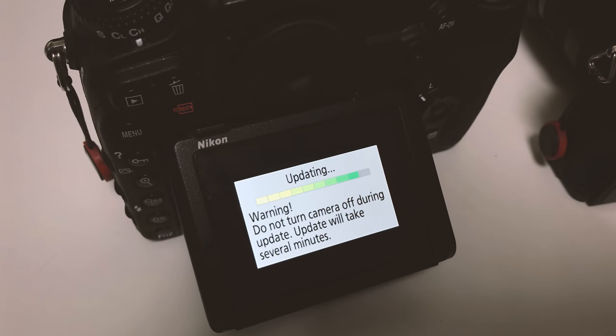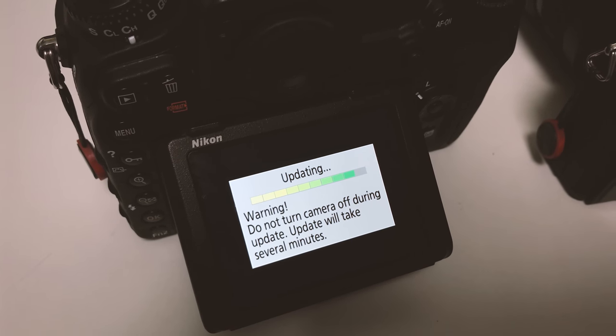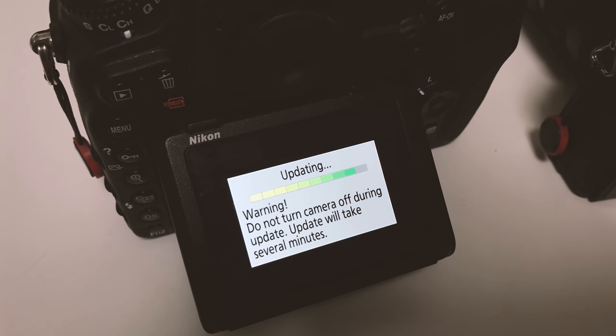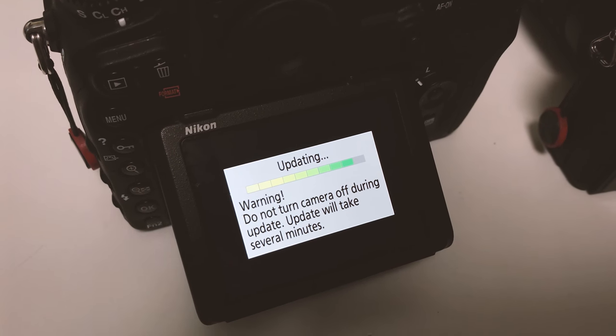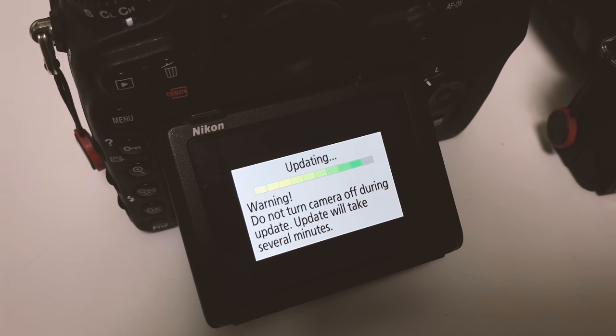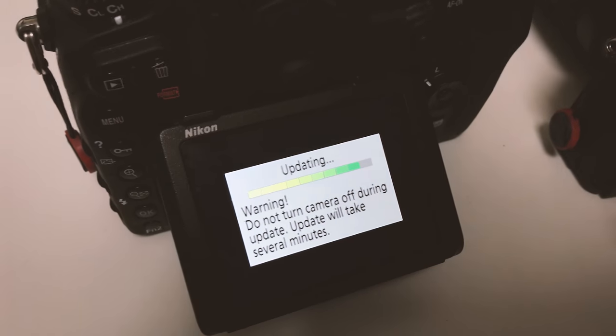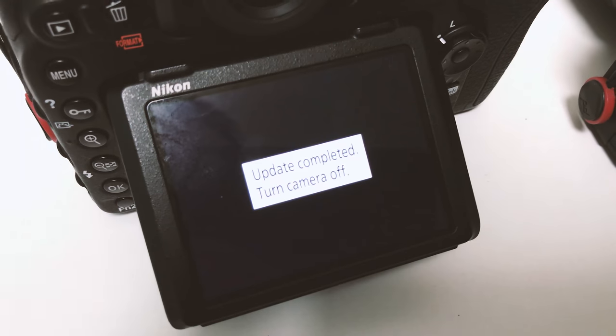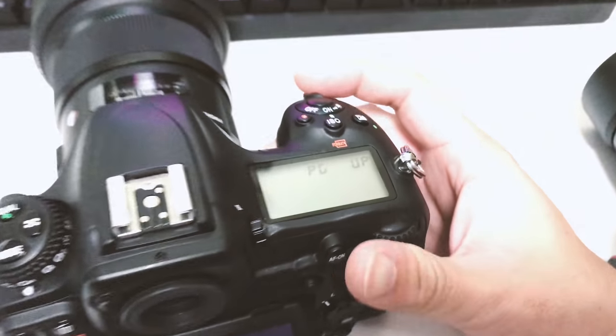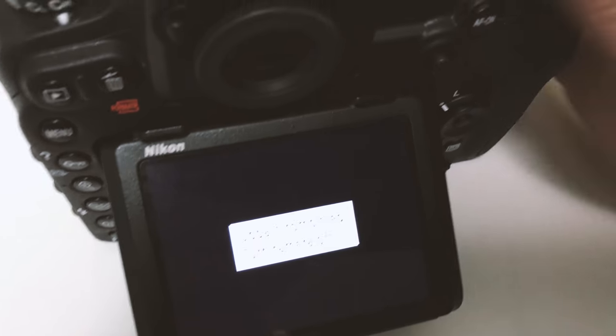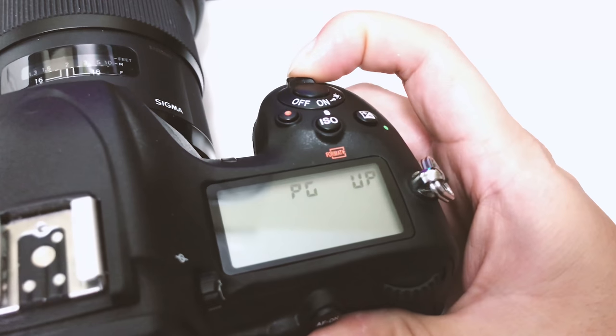It's almost done. It's about two minutes has passed since the update process started. The update is finished and it says you can turn it off, so I'm gonna turn it off and turn it back on.